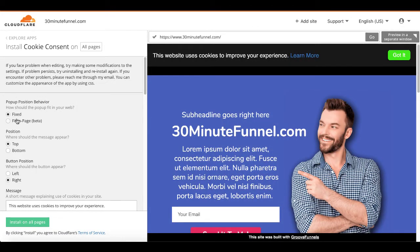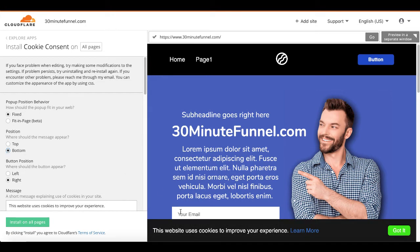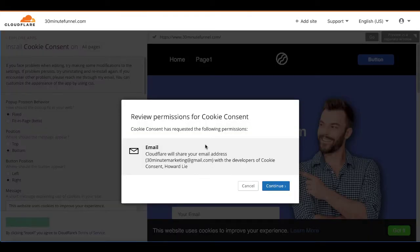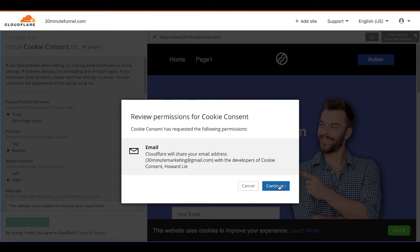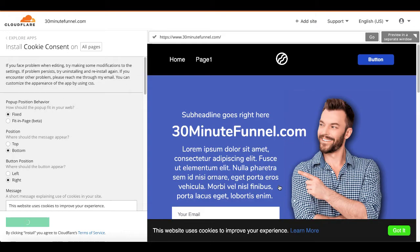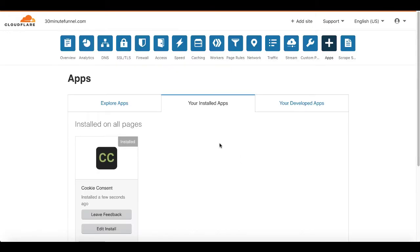Of course, you can put it at the top. So you have pop-up position, behavior, fixed, fit in page, position, top, or bottom. If you change it down to the bottom you can put it right there and then all you need to do is simply click on install on all pages. Review permissions for cookie consent bar. Of course, make sure you read all the consents and make sure you understand the permissions. Click continue and now you can see that that app is installed.